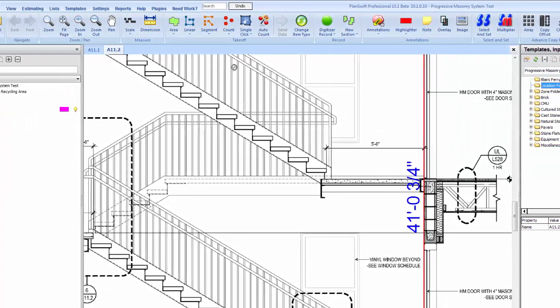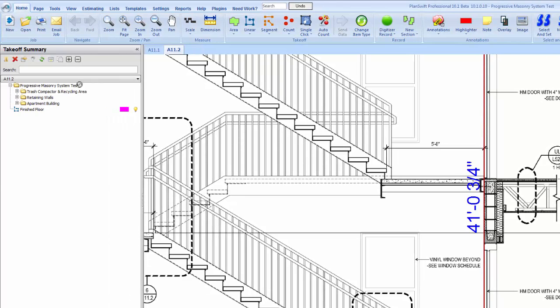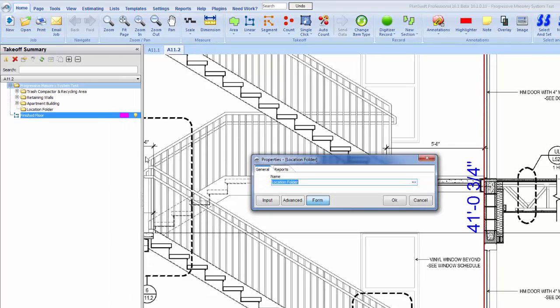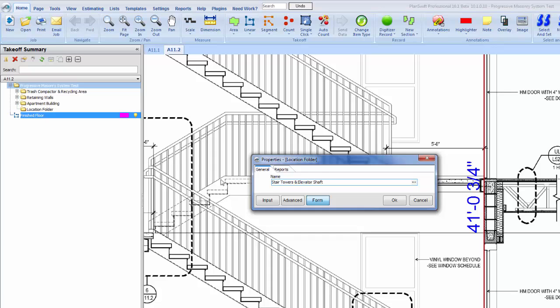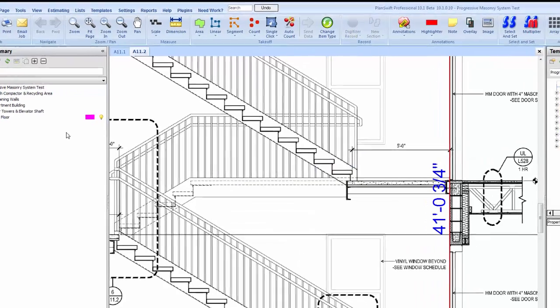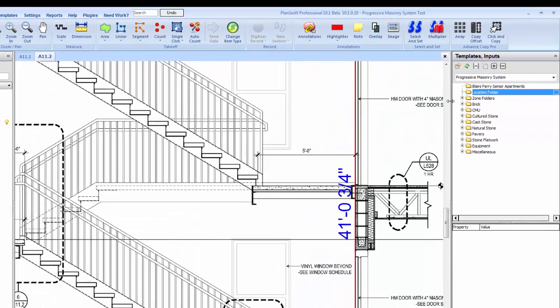We'll drop that in and we'll just name that stair towers and elevator shaft, and then we will pull in a zone folder of CMU, just drop that in.